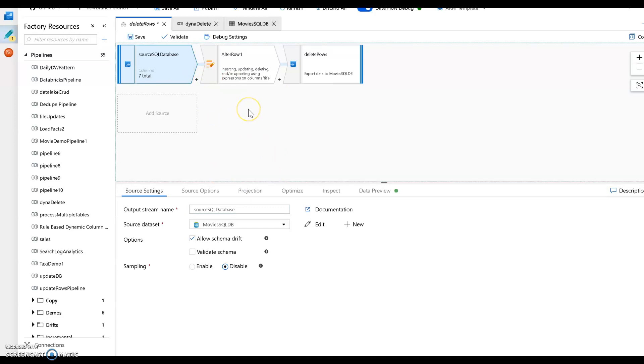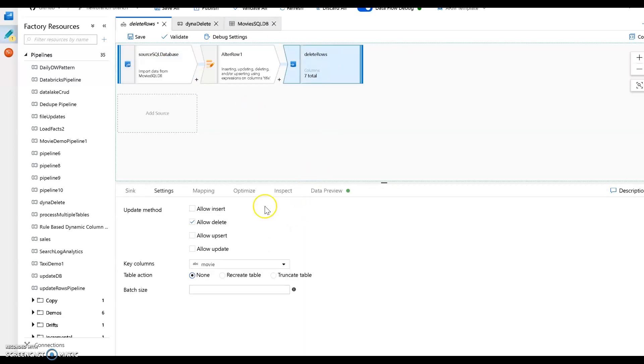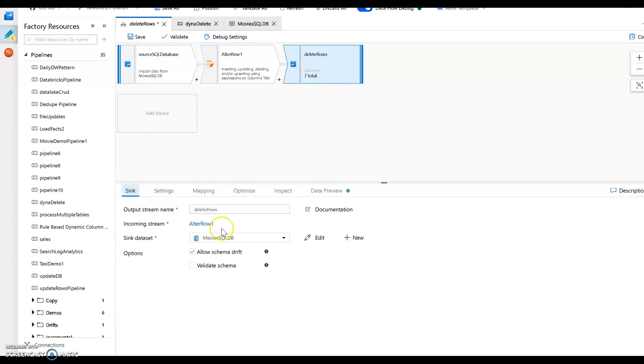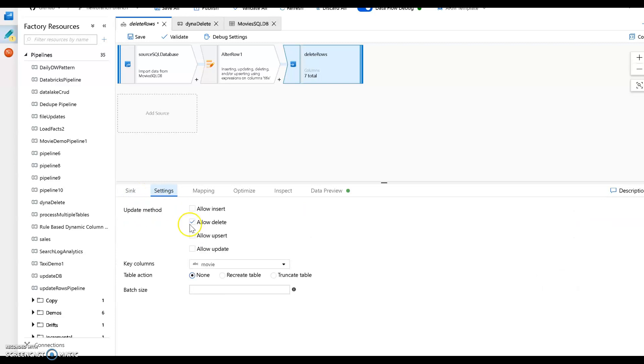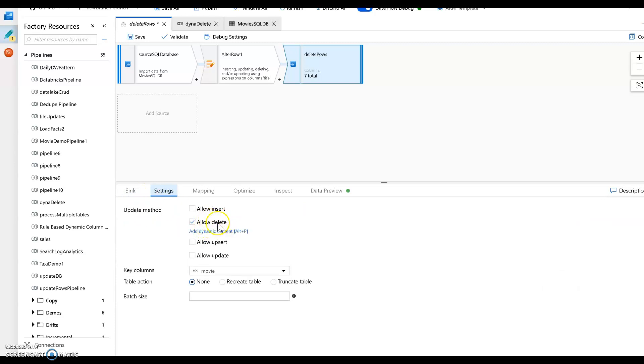When you want to do something like update the database, in this case I'm deleting records from database, the source and the sync can be the exact same thing. So my sync is pointing to the exact same dataset, which of course points to the exact same database. And all I'm saying on the settings is to delete only. All I want to do is delete, nothing else.